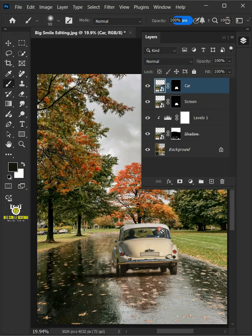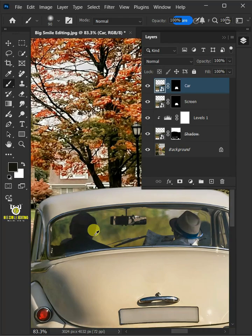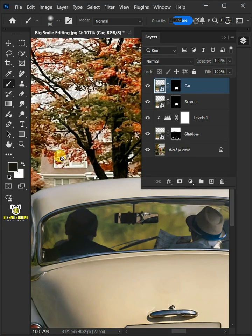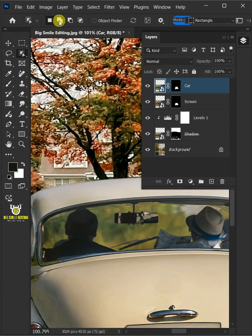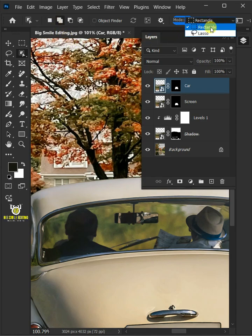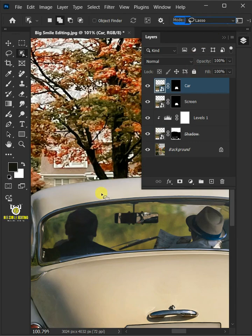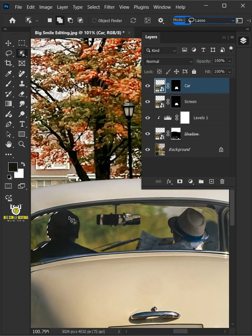Let's zoom the image. Then from the toolbar, open your Object Selection tool. Select the Add to Selection at the top. Open the Mode list and select Lasso. Create a loose selection around the windshield of the car to select it.